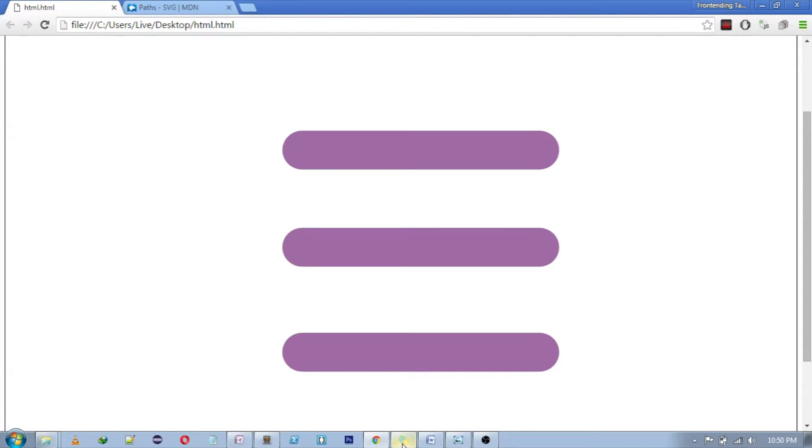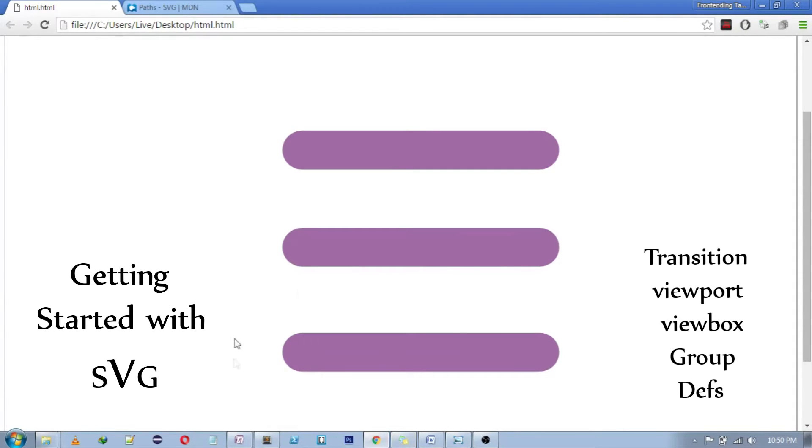If you haven't gone through previous tutorials like starting with SVG and some complex topics about SVG, click on these links and go through them first. If you have, let's start with the animation.